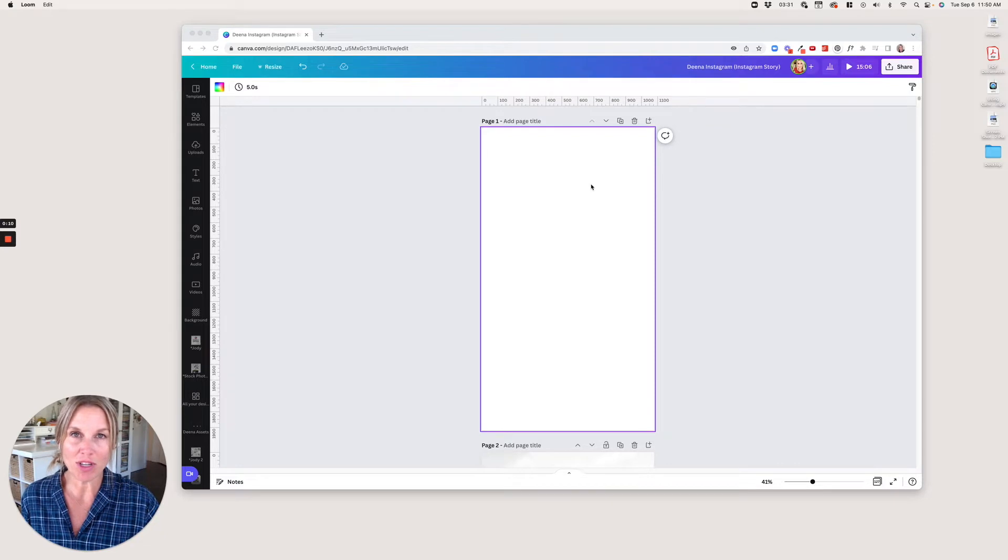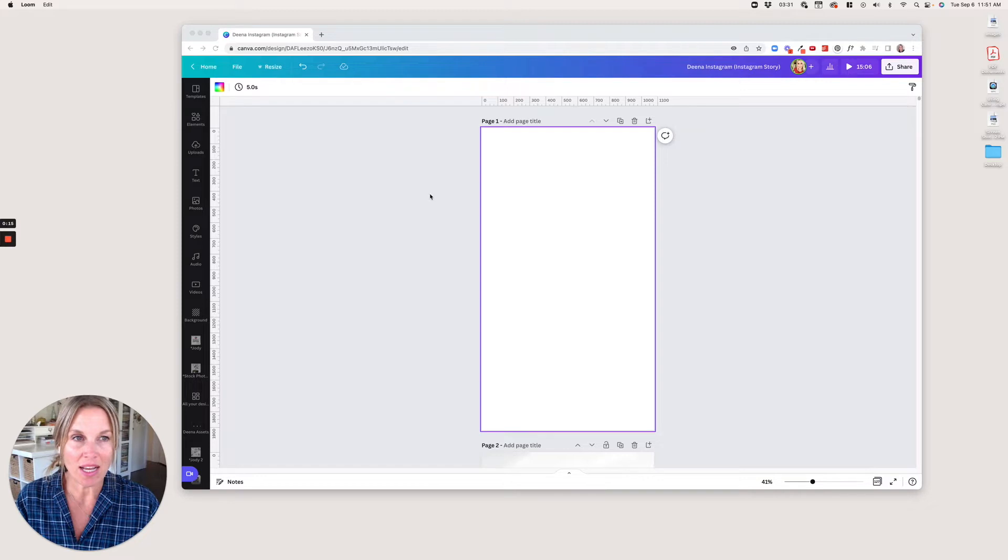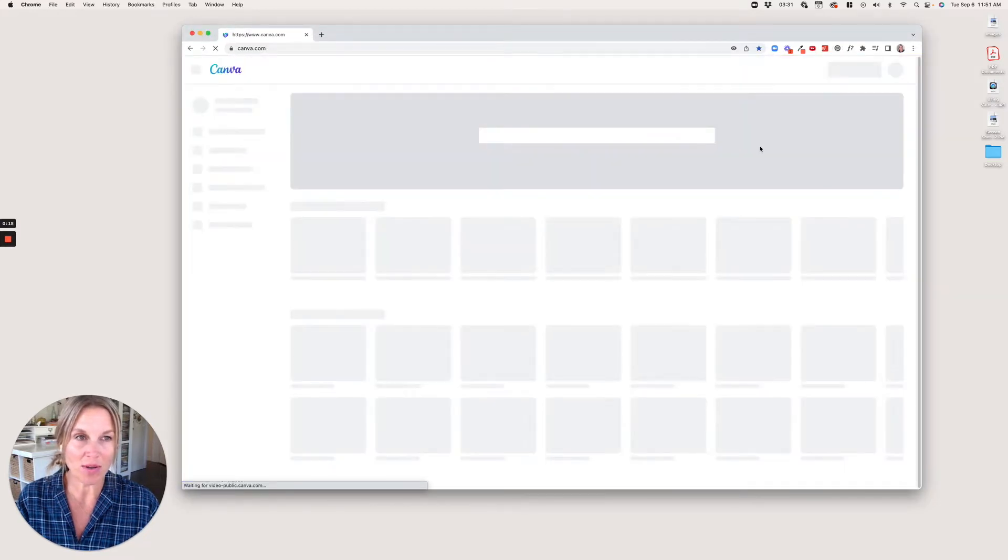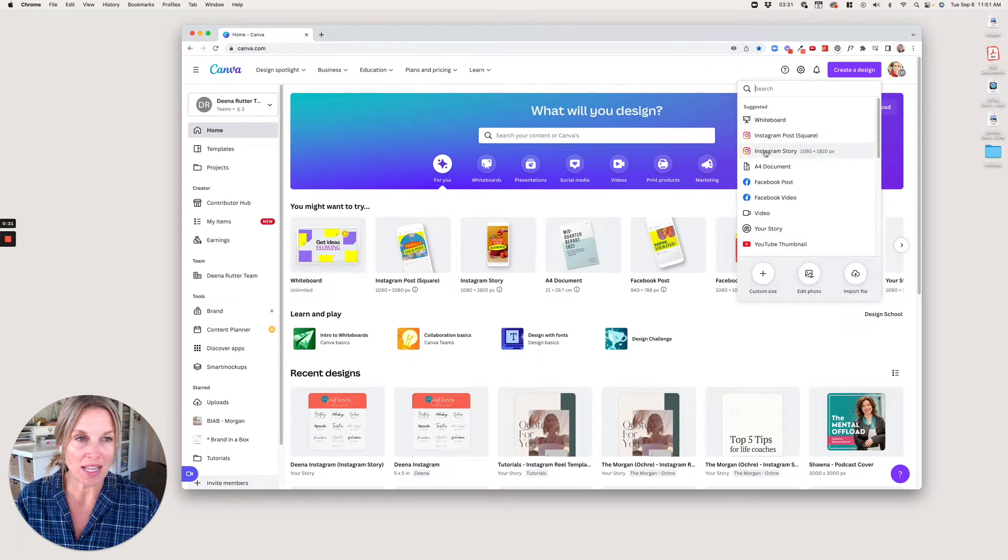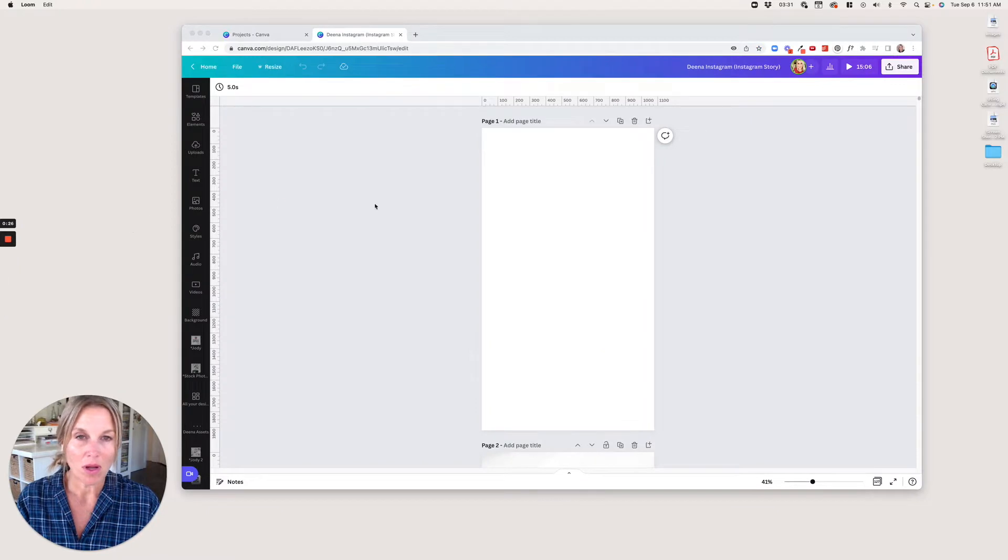First, we're going to open up an Instagram story size document. Let's go to home so I can show you how to do that. Just go to create a design, and then you'll see that as one of the options. Click that, and there it is. So we have this open.